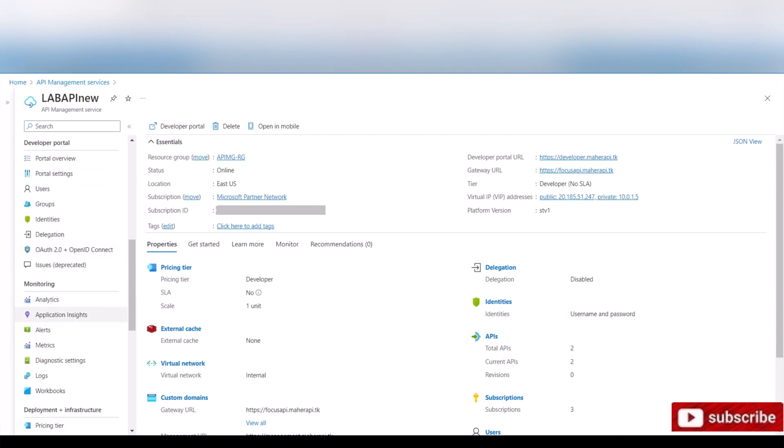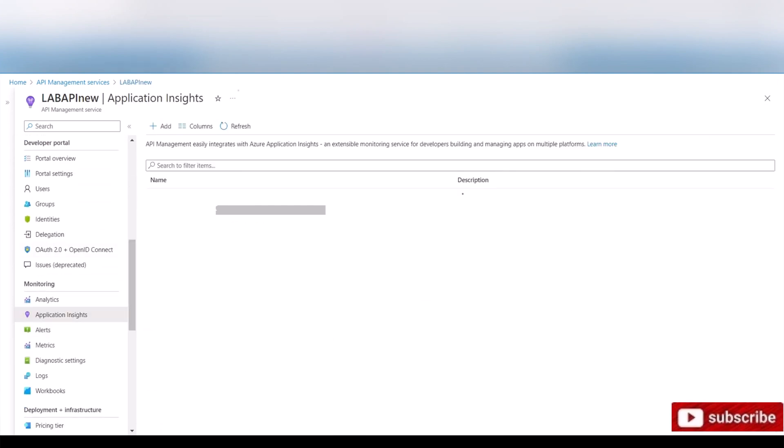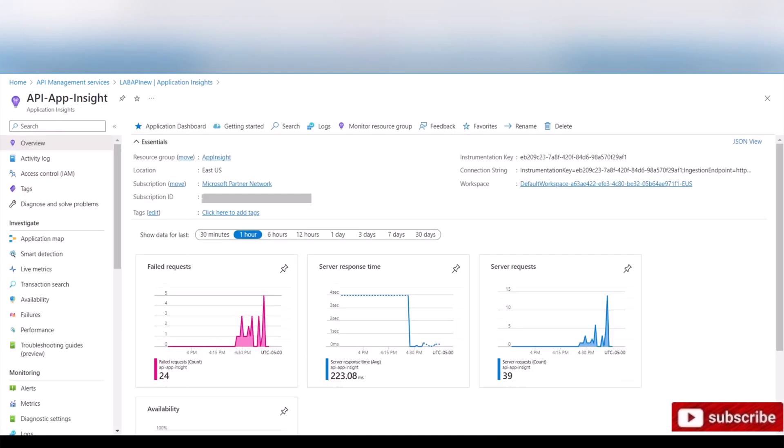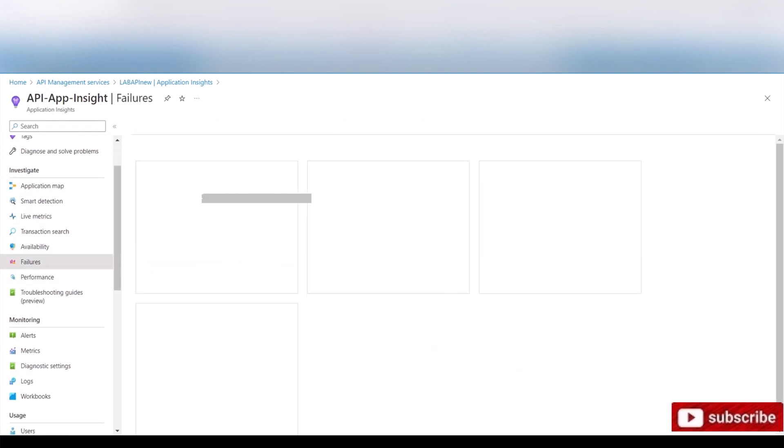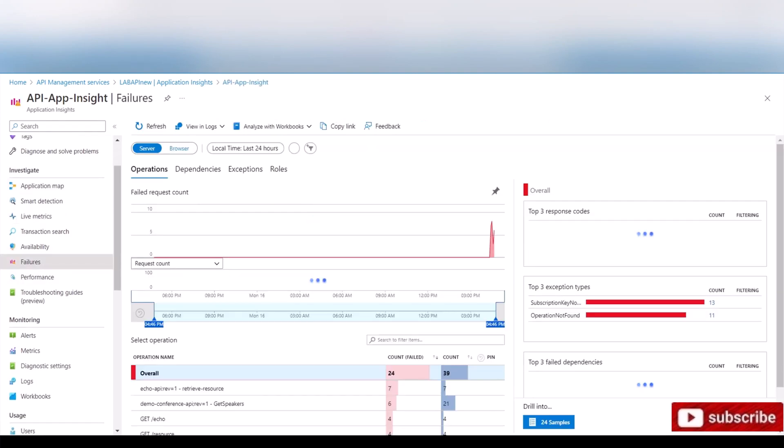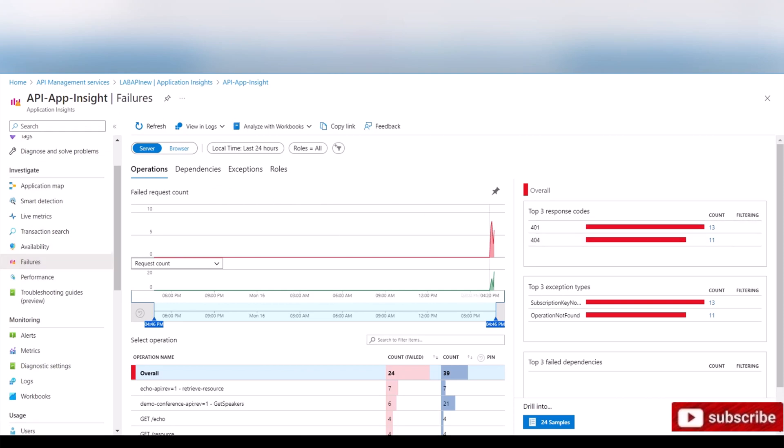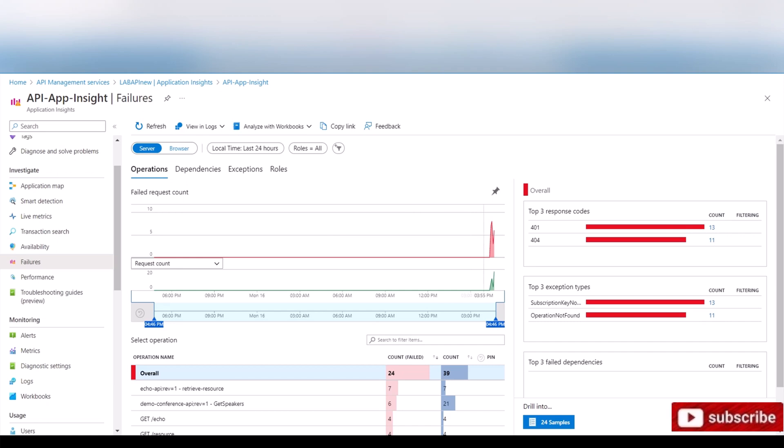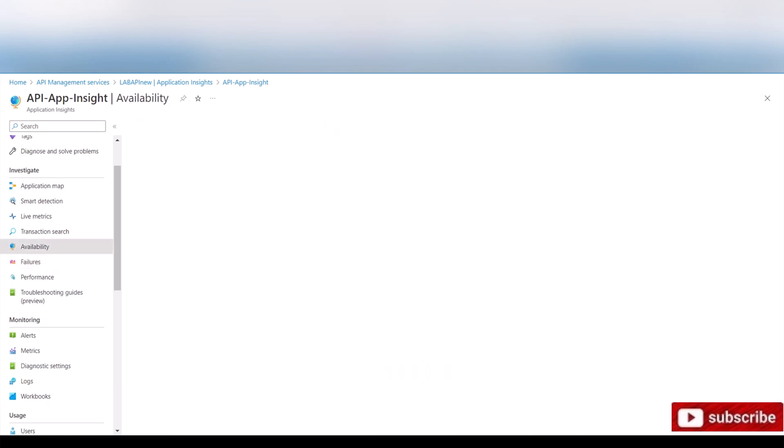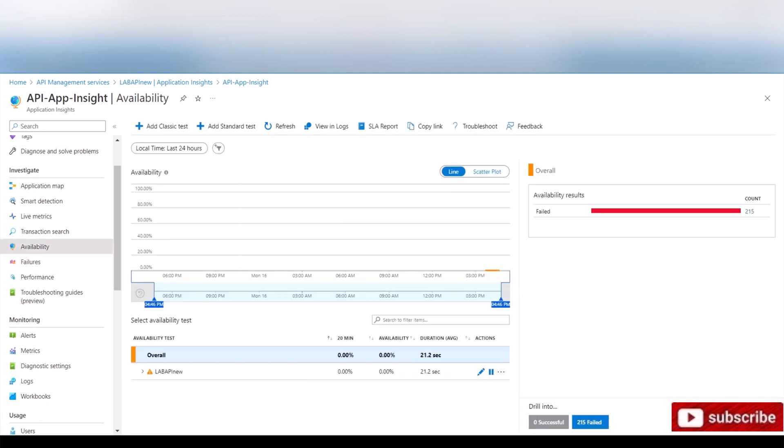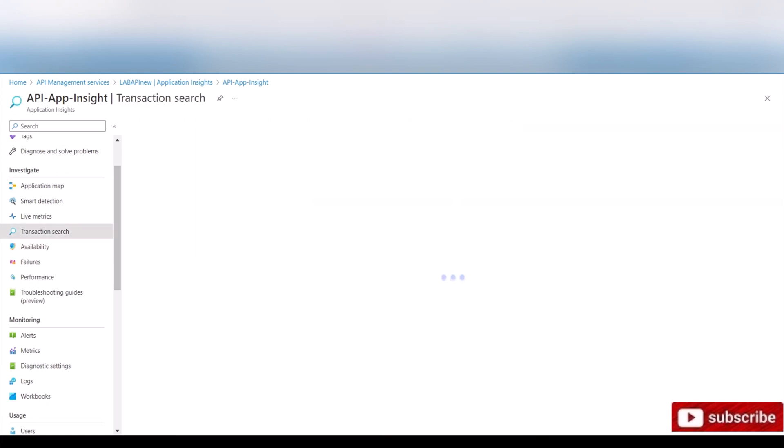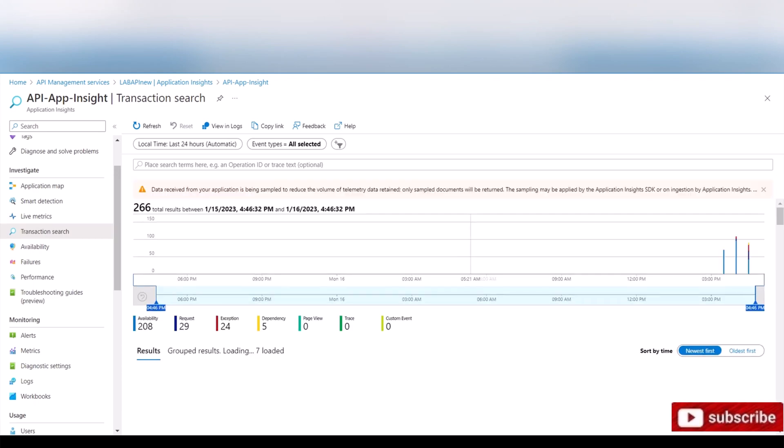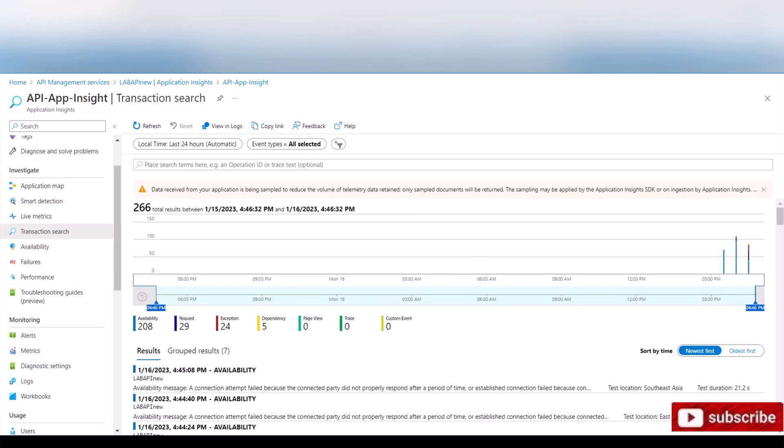So we scroll down, we go to Application Insights, we click on it. And as you can see, we have a lot of things to look at. For example, failures—we have 13 failures. It just gives you a graph. If we want to check availability of the API Management, the best thing is the transaction search, so you can actually search by term or ID. In my case, I'm just gonna go ahead and display all the data. Shouldn't be a lot.